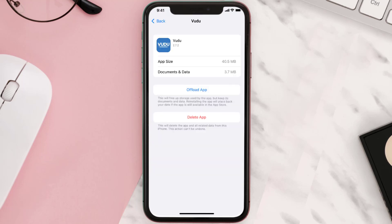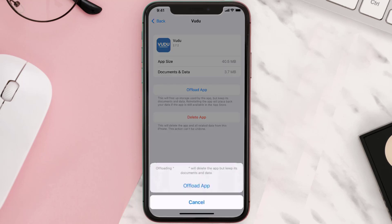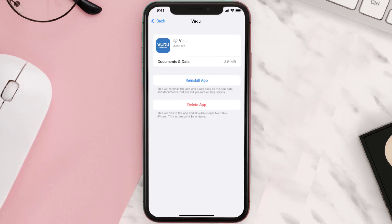Once you're on this screen, tap on Offload App and tap again to confirm. It'll take a bit for processing, and then a Reinstall button will show up — simply tap on it to reinstall the app.